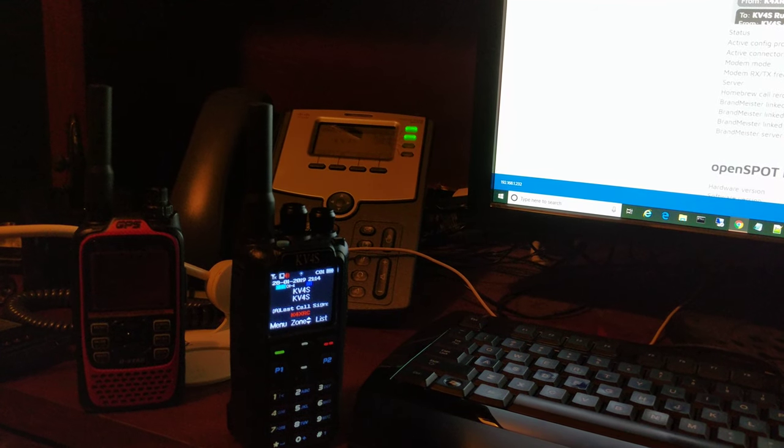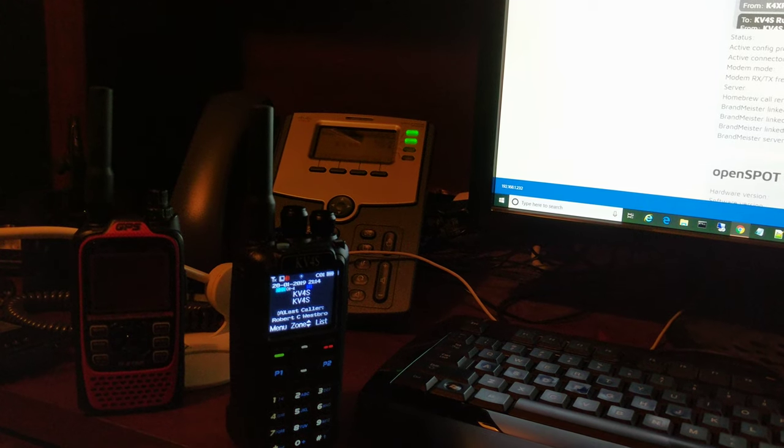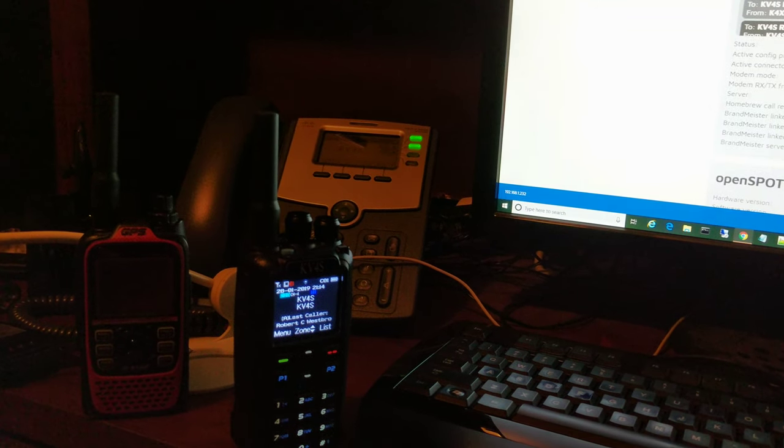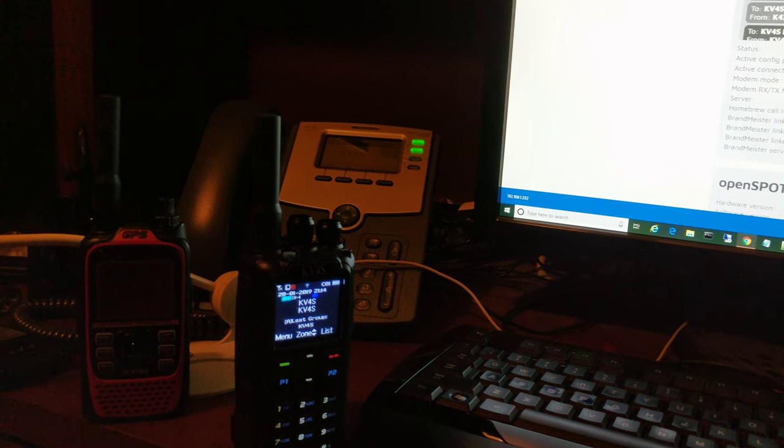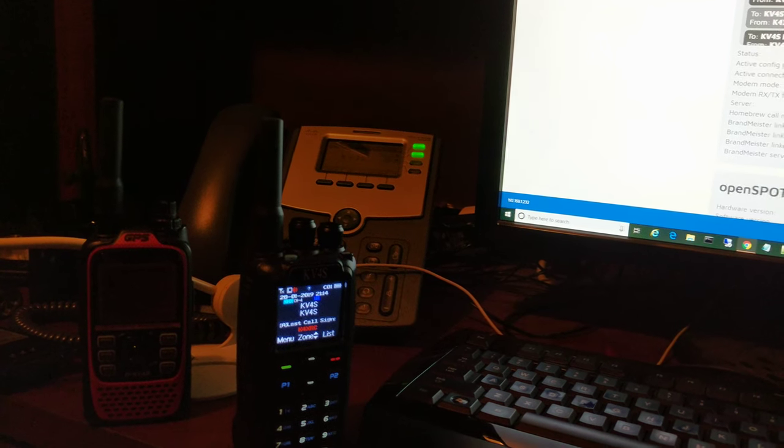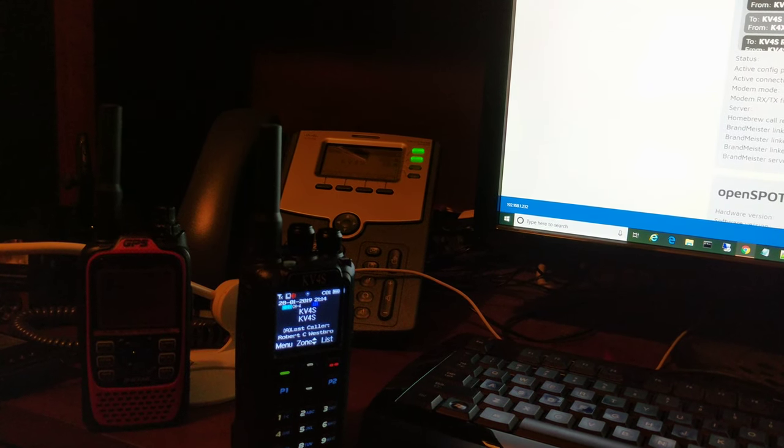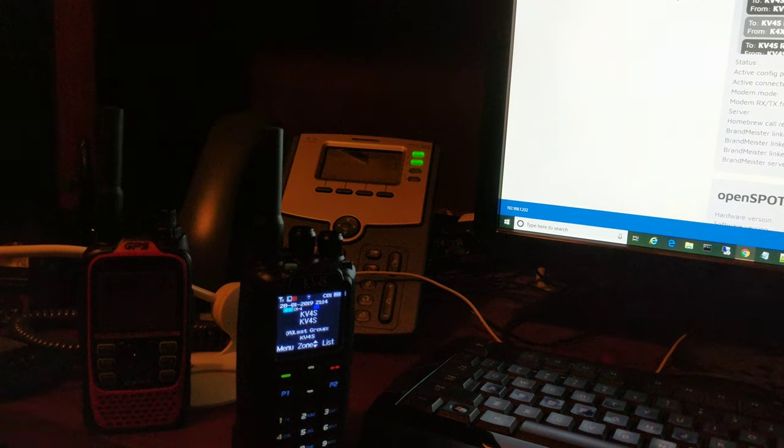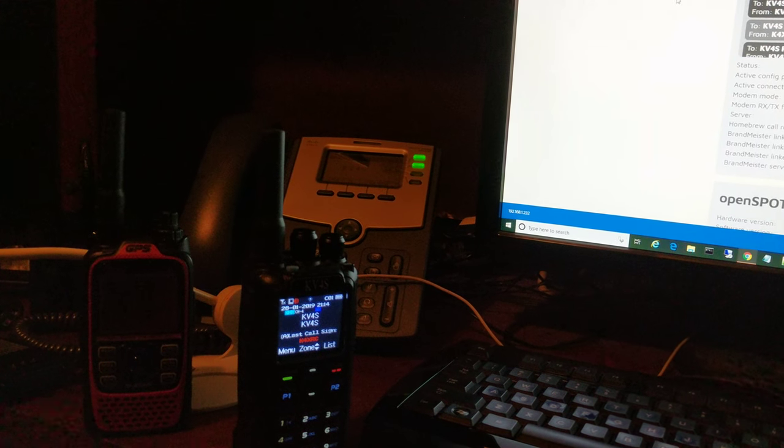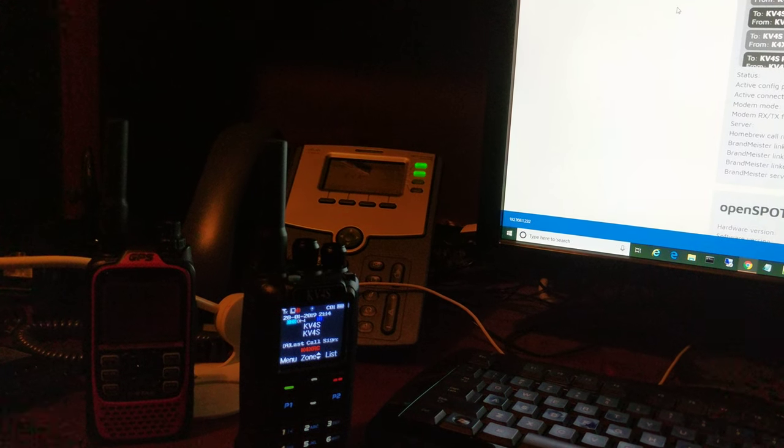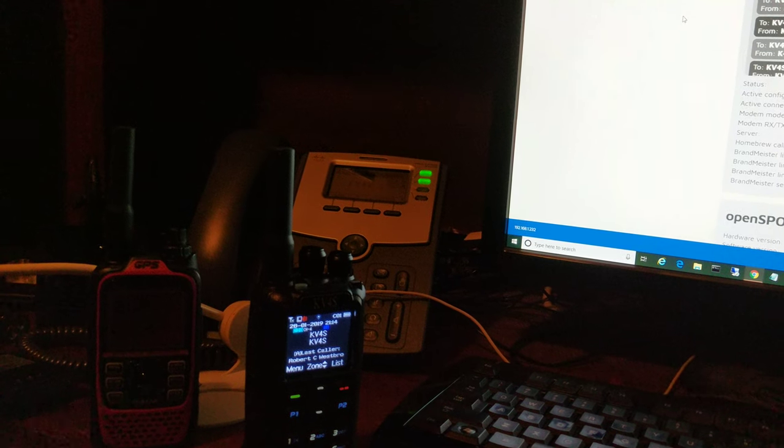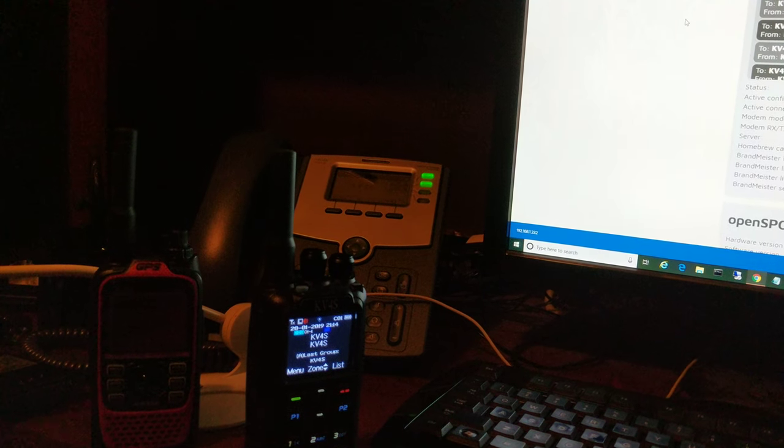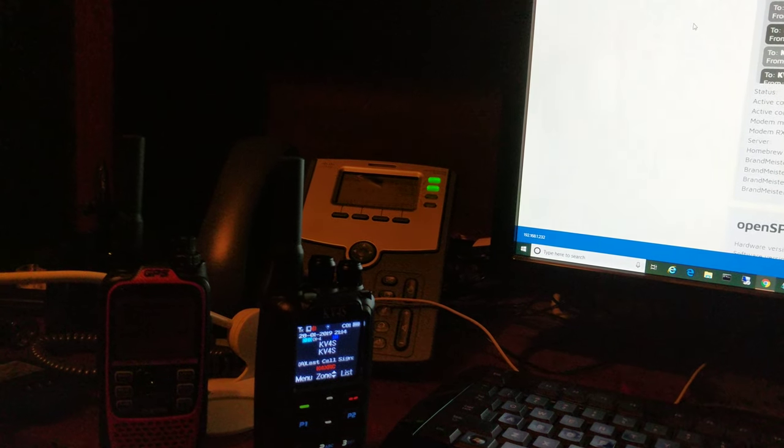We're on the same talk group. It's static for both of us. I'm on an OpenSpot and he's on a Pi-Star device, but we both have the same radio. From the behavior I've seen, the hotspot receives the SMS but the radio never shows it. So we're going to do a quick demo of that.